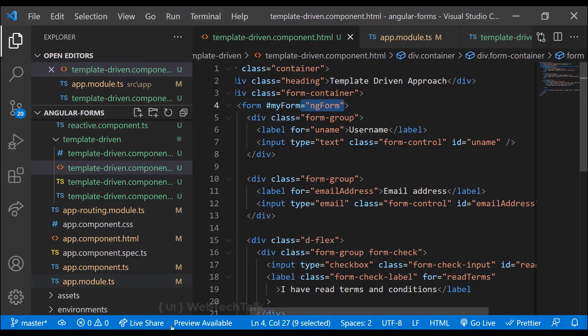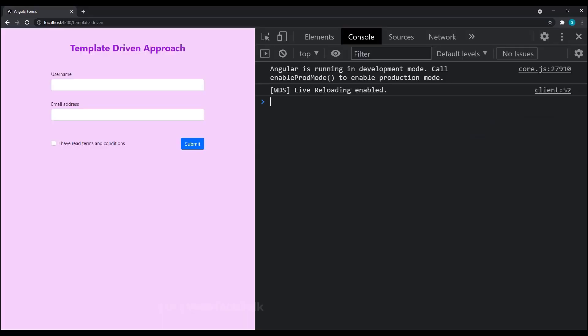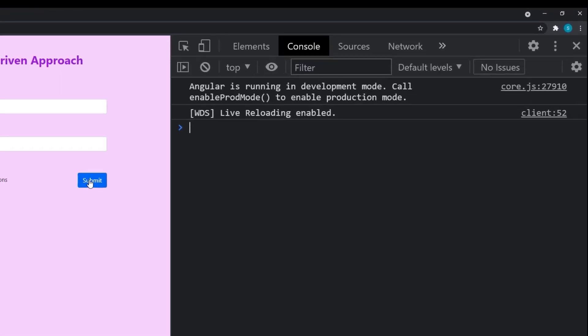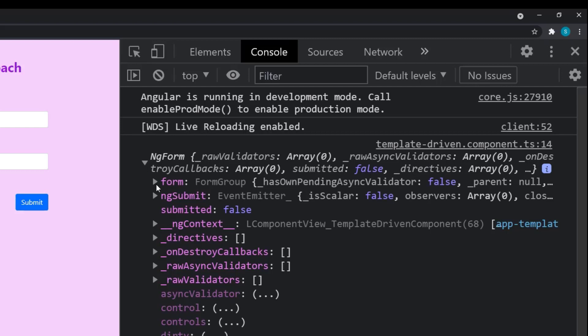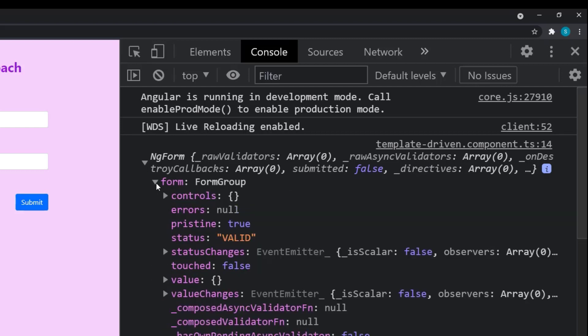Let me bind the template reference variable with ngForm again. Now when I click, instead of printing DOM elements, we get an ngForm object.